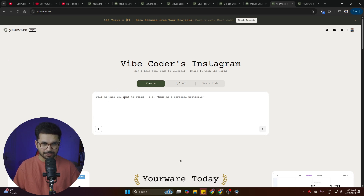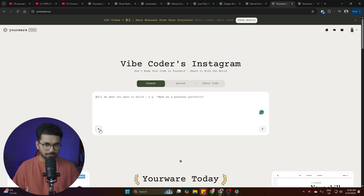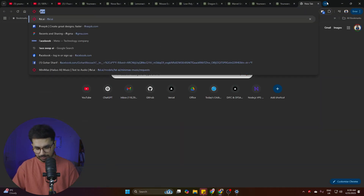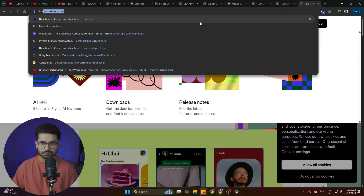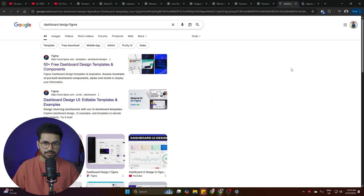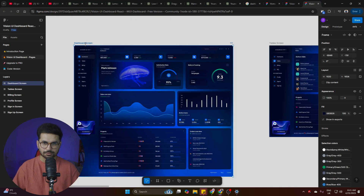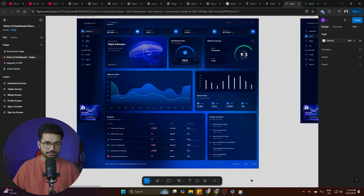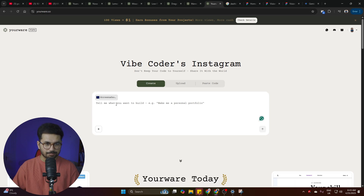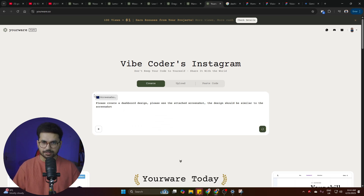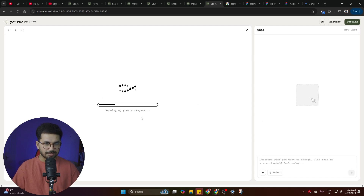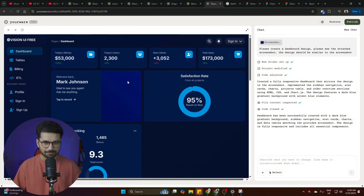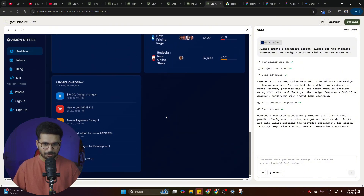Now let's try creating a dashboard. This time I'll provide a reference design — I'll go to Google and search for 'dashboard design Figma,' find a template I like, take a screenshot with the snipping tool, and upload it. I then give it the prompt: 'Please create a dashboard design similar to the screenshot.' Within just a few seconds it created a nice-looking dashboard with all the different components.